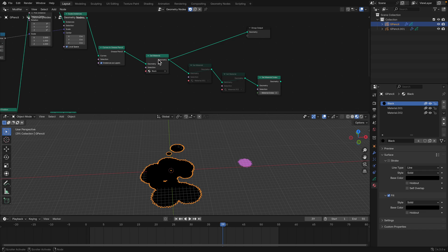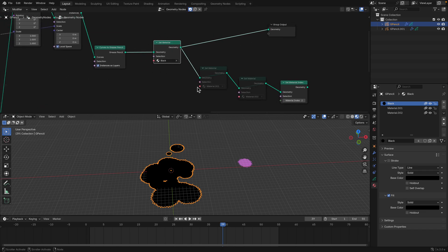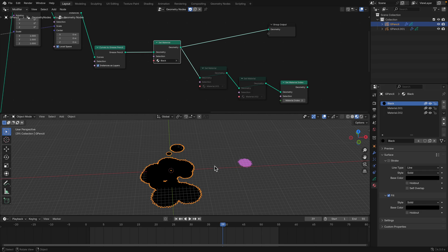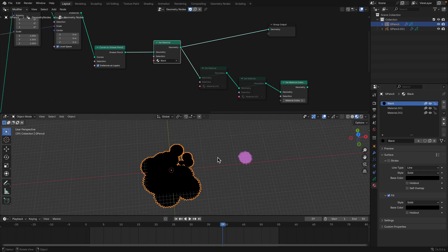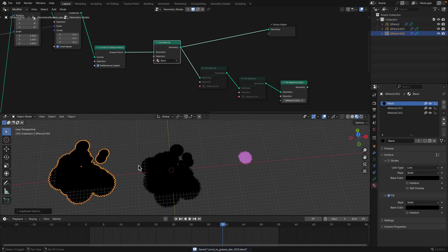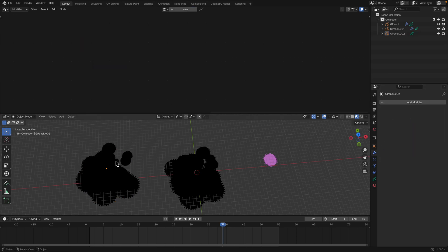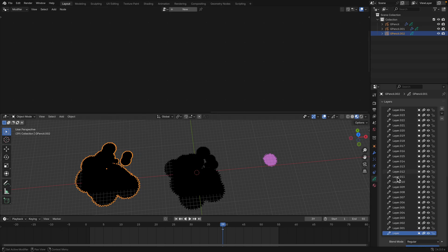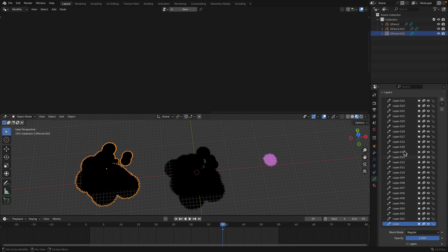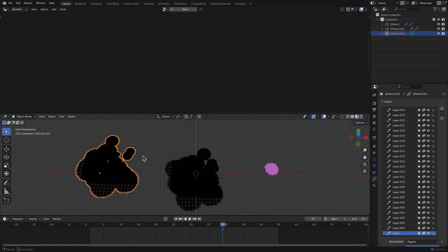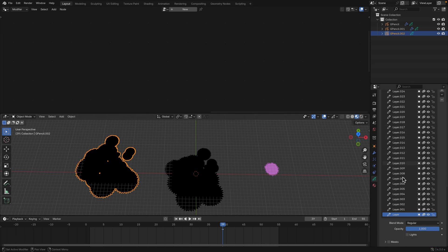I tried giving different materials and randomizing the index — it doesn't seem to work, but I might come back to this in the next video. For now, just set the material to black. I give it a black fill, turn off the stroke, and we should be good. I just duplicate this and apply. Once I do that the geometry nodes disappear and we get 25 layers.